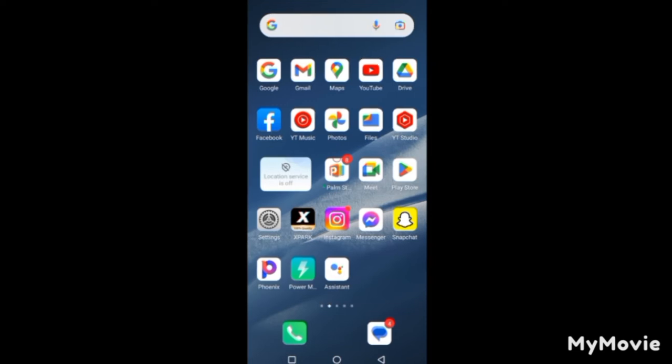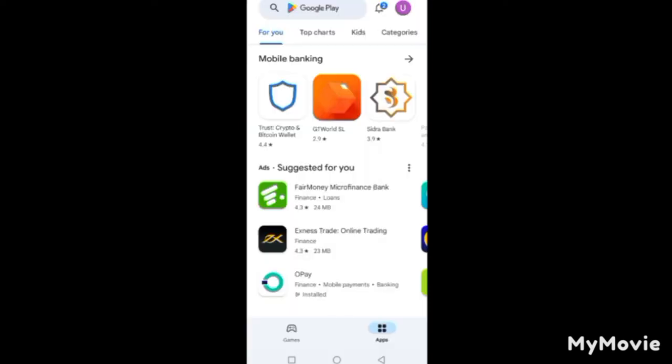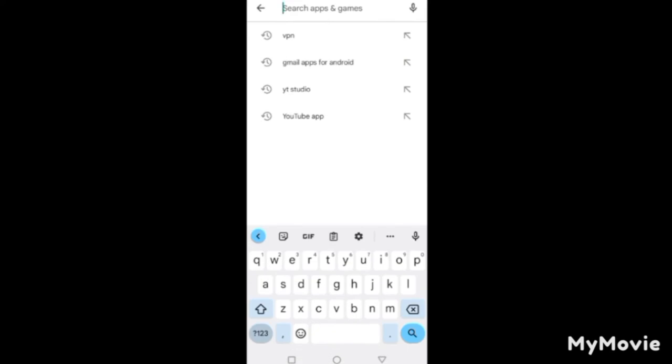If your phone already has the Gmail app and YouTube app, the only additional app you need to download is YouTube Studio. But if your phone does not have any of these, go to the Google Play Store, tap on the search bar, and type Gmail.